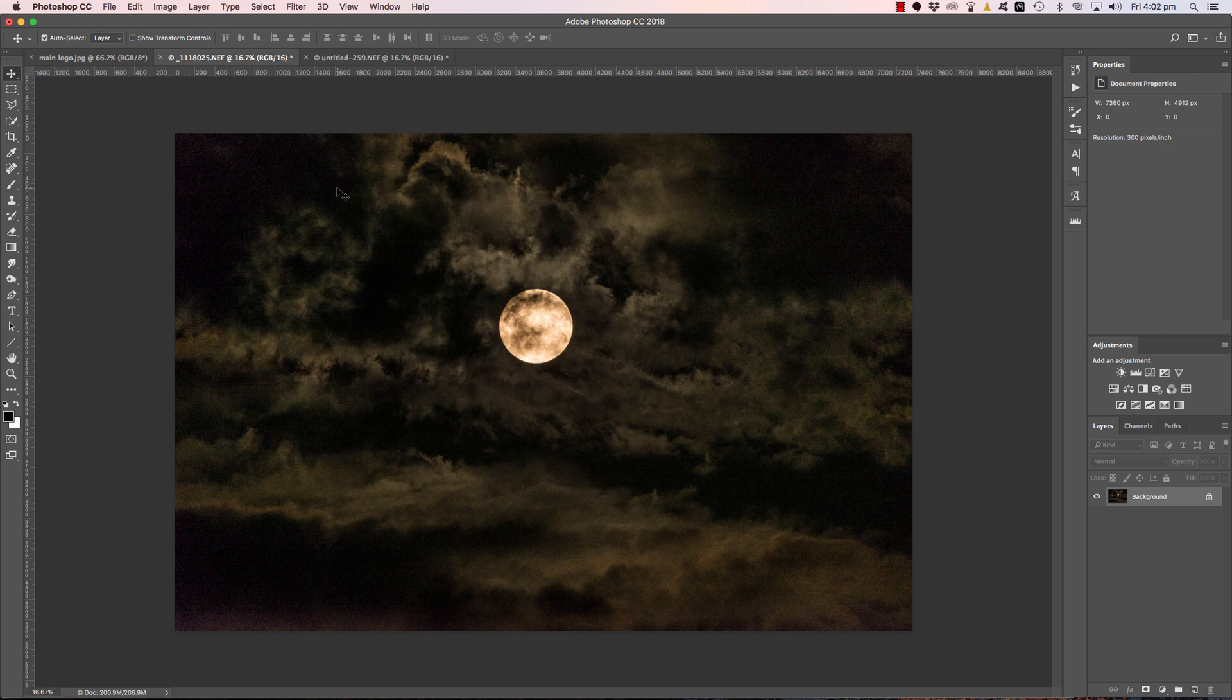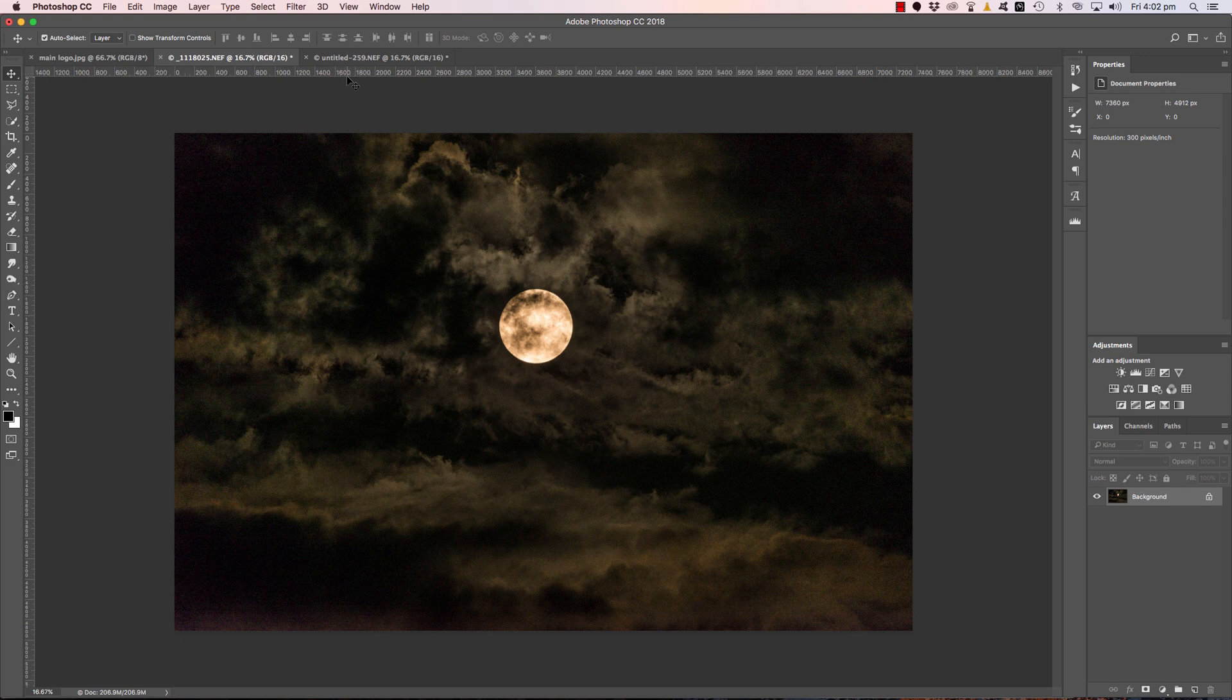Here's my full moon, captured quite a while ago, and what we'll do is we'll drop that in behind.